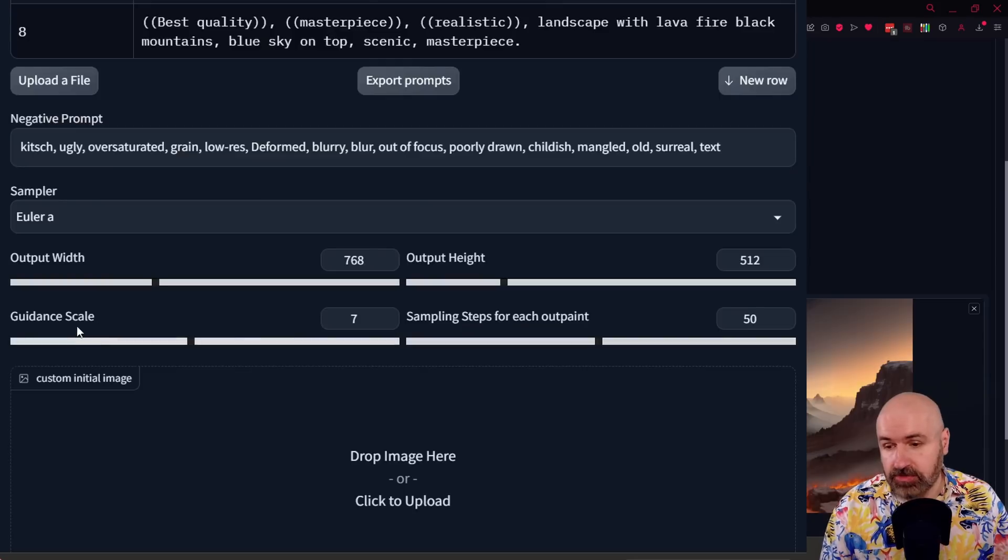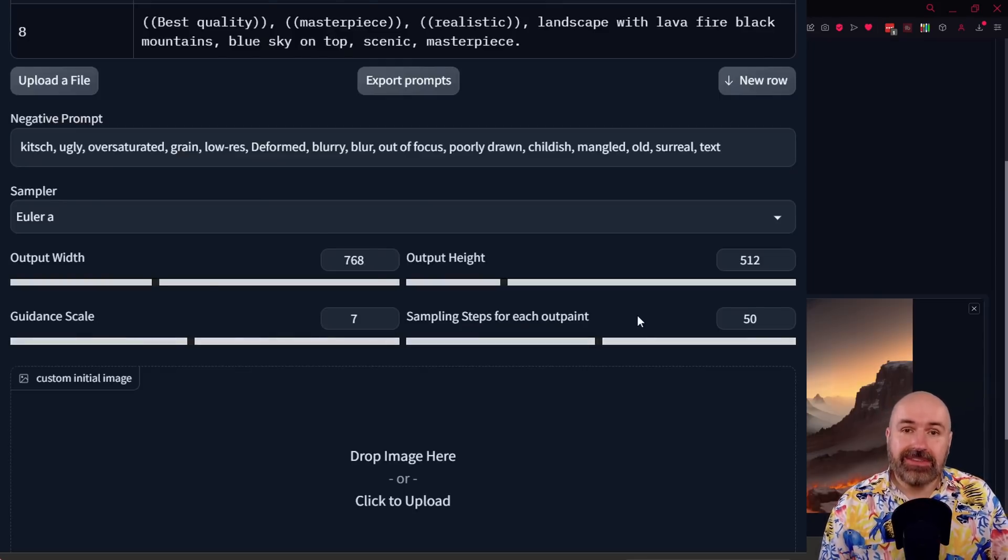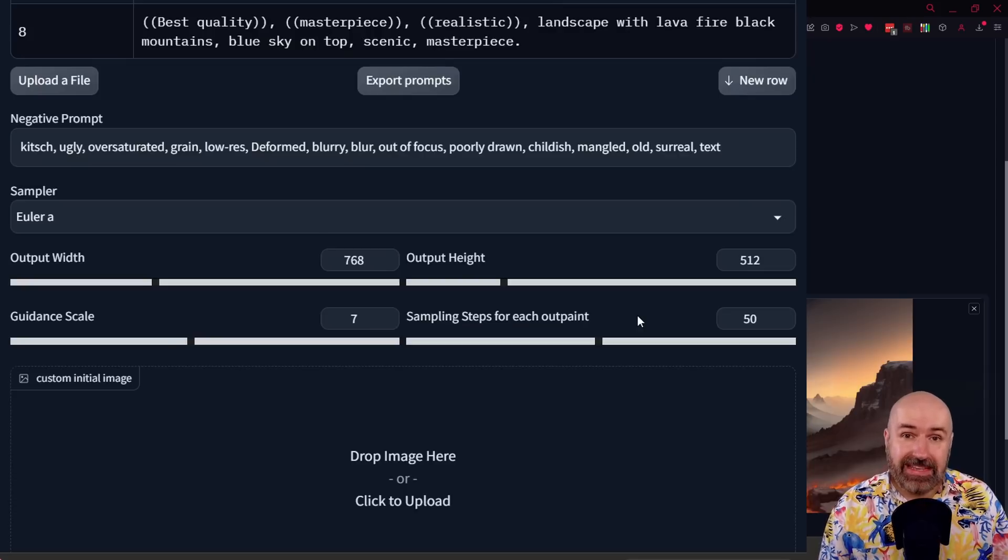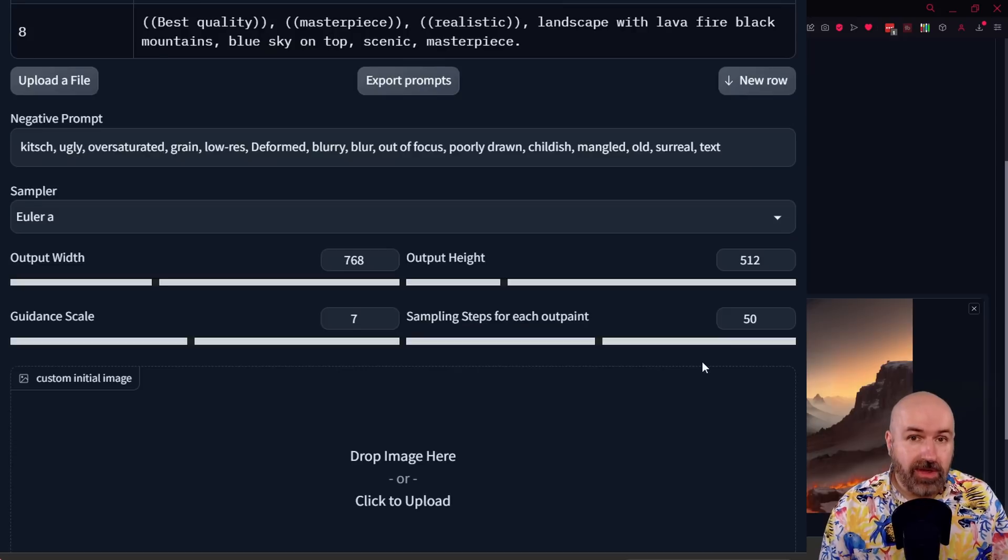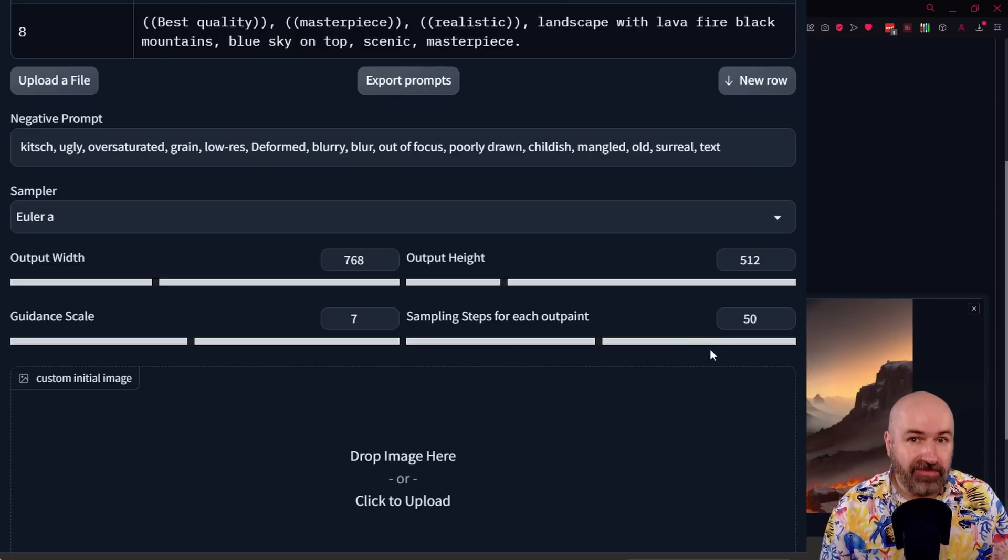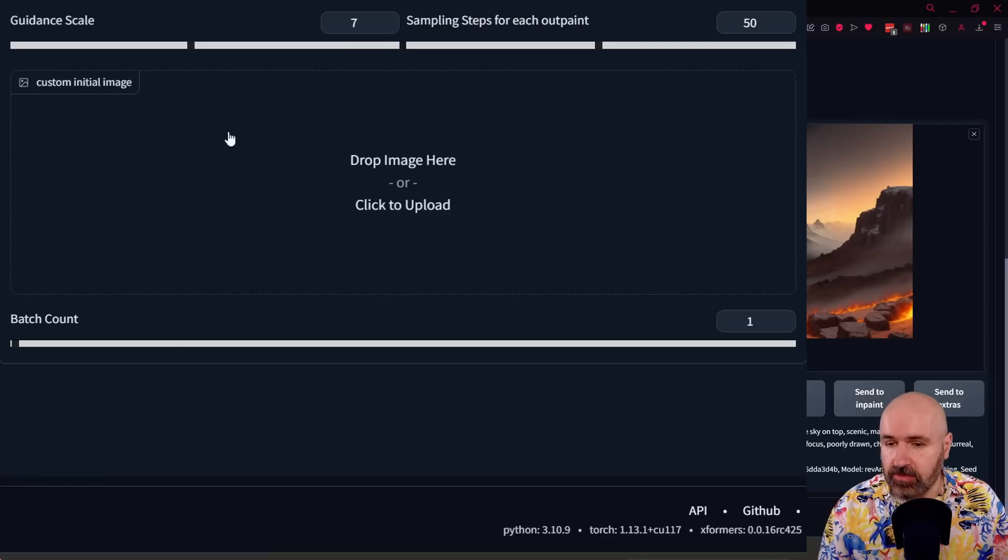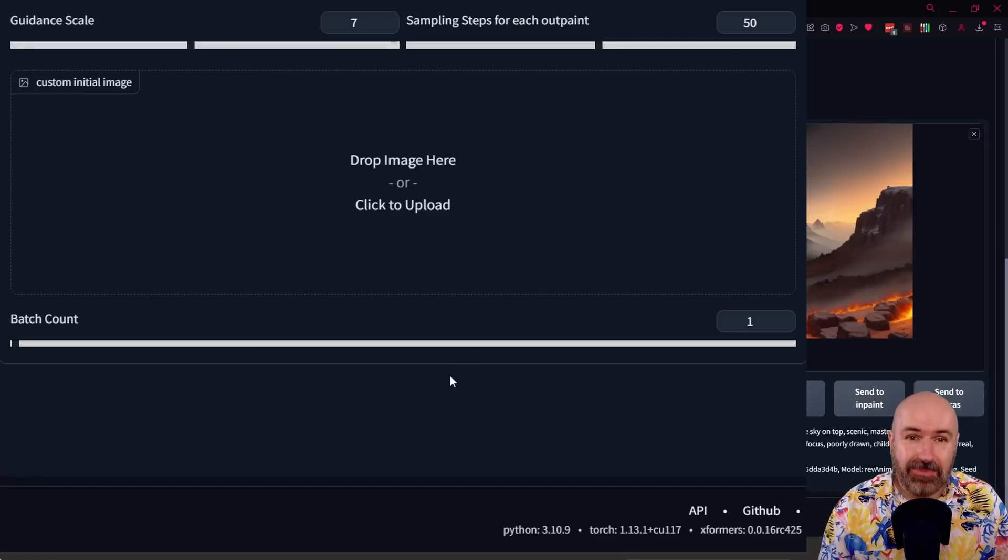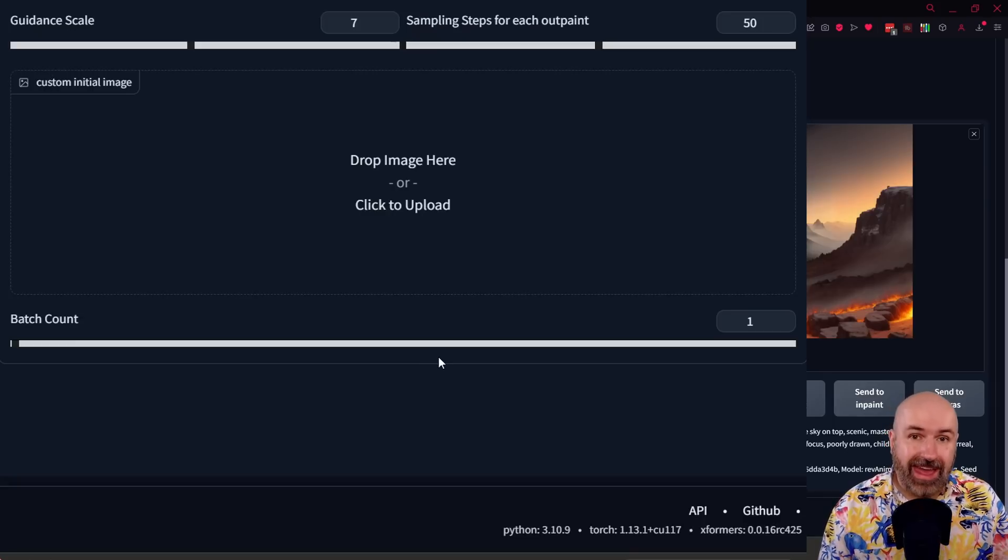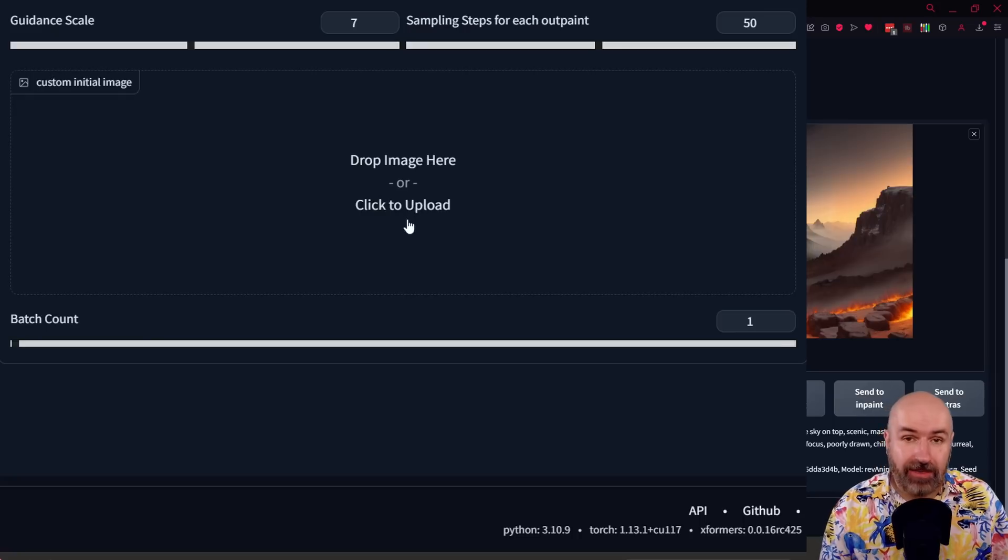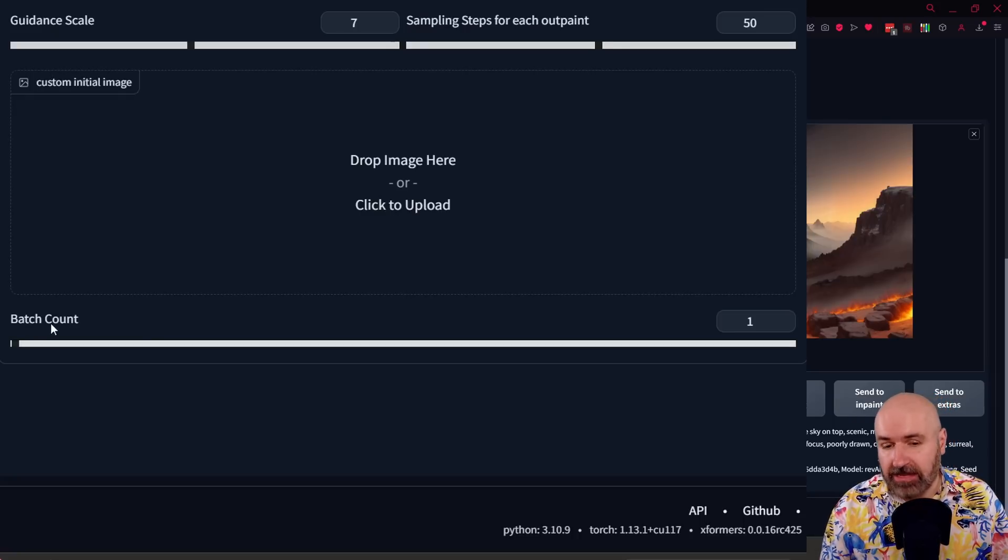Below that, we have the guidance scale and we have here the sampling steps. Now because this is rendering from latent noise, the developer says it's good to have this as 50 steps. They also play around with lower step counts, but I found that 50 steps actually gives you pretty good results. Below this, you can also set an initial image so that you can give an inspiration for the AI what you want to have in your infinite zoom. So this can really help you get better results and also have more control over the result.